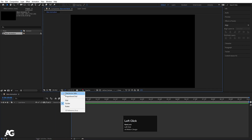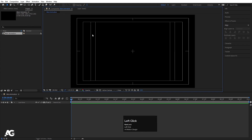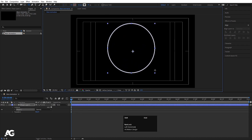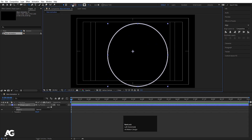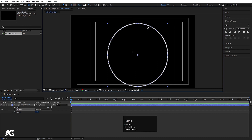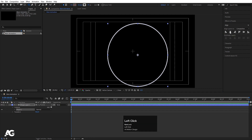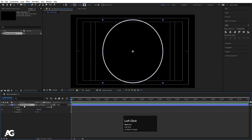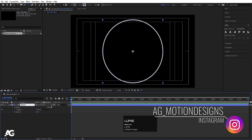Go to the grid and guide options and select the title/action safe option to get the grid. Now select the ellipse tool and create one ellipse. Hold Shift to make it a perfect circle — we don't want any fill, so no fill, and stroke width is 10 pixels. Press Ctrl+Alt+Home to align the anchor point to the center, then go to the Align tab and align it horizontally and vertically to center it in the composition. Select this shape layer, hit Enter, and rename it 'Ellipse'.